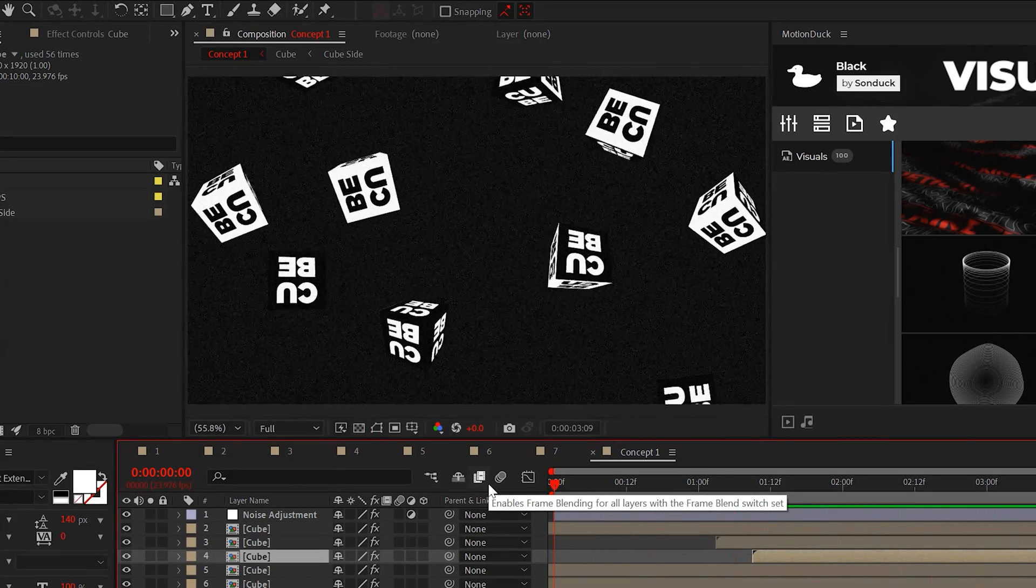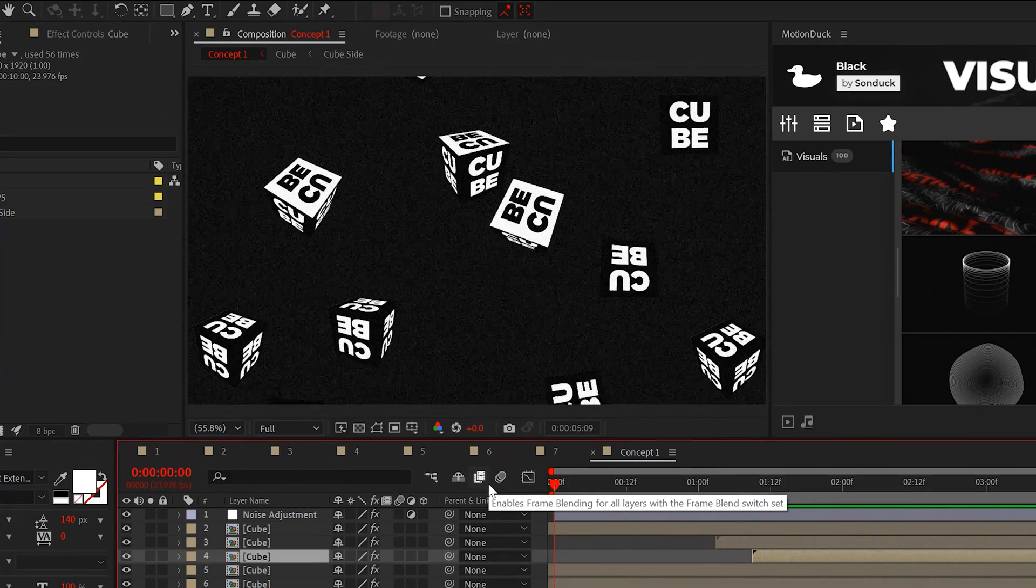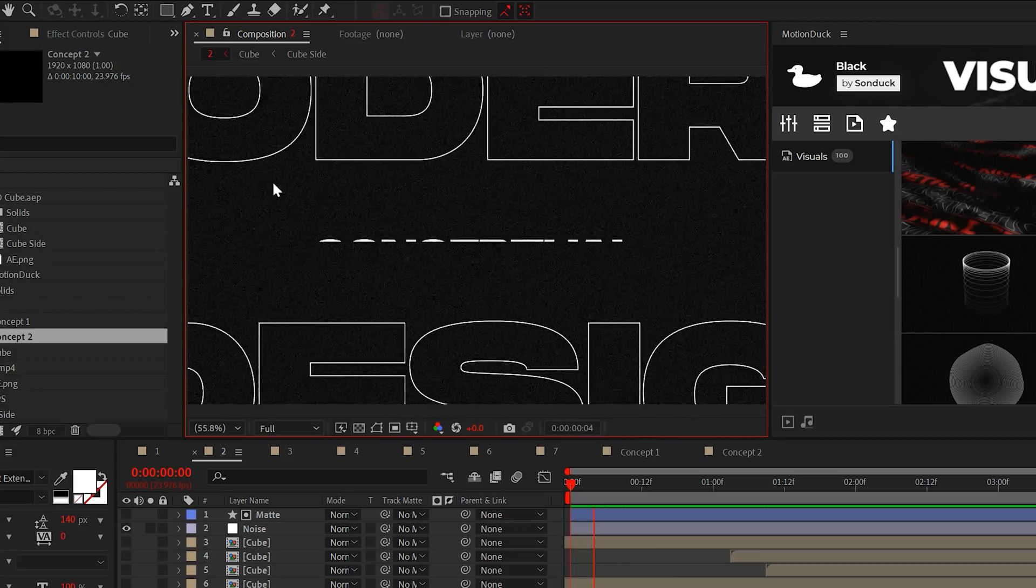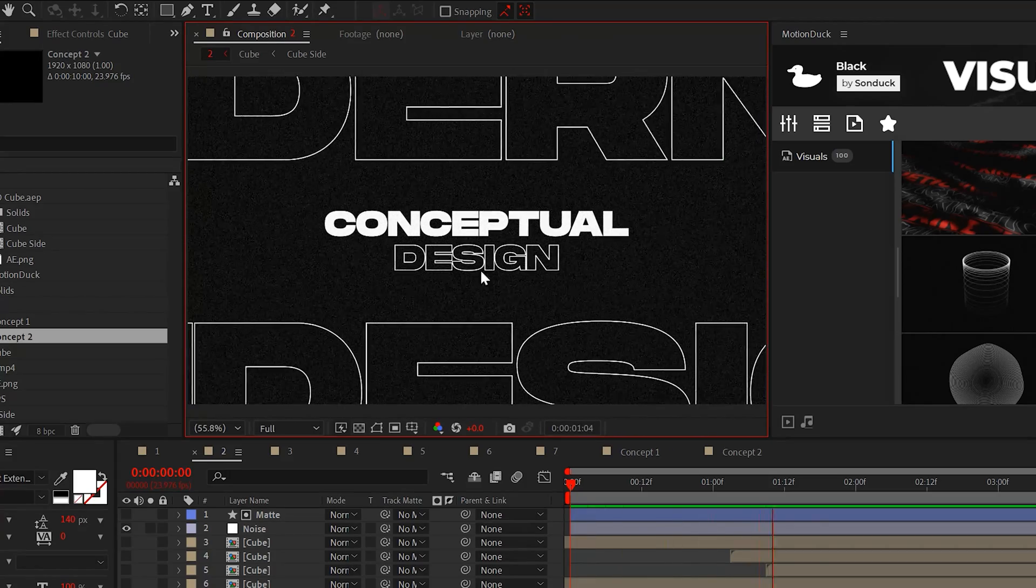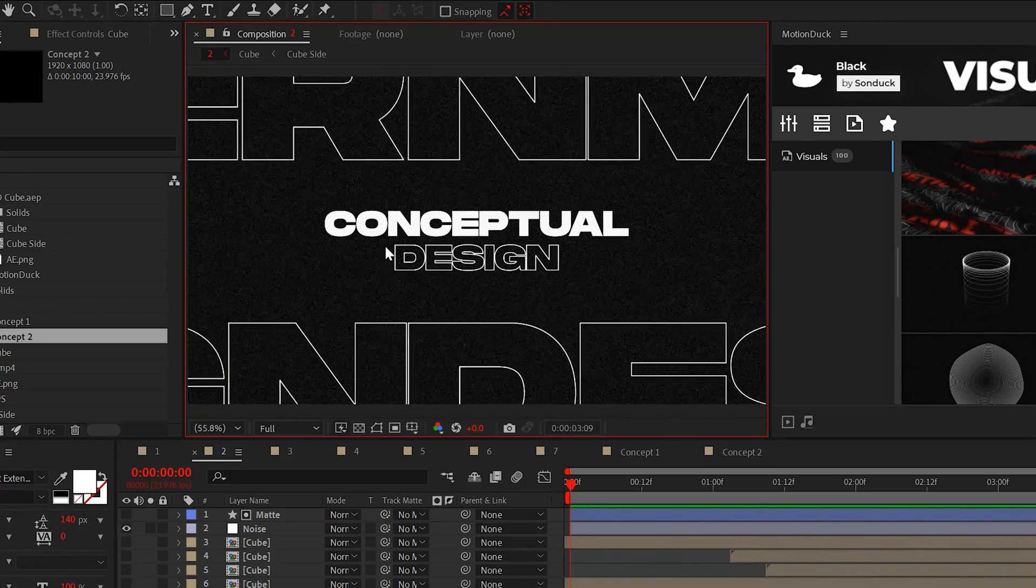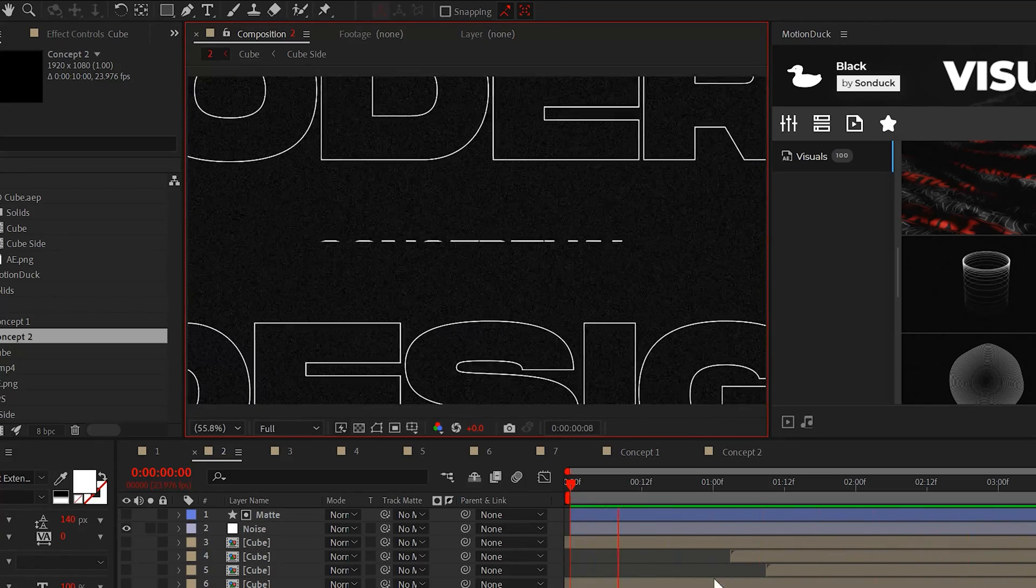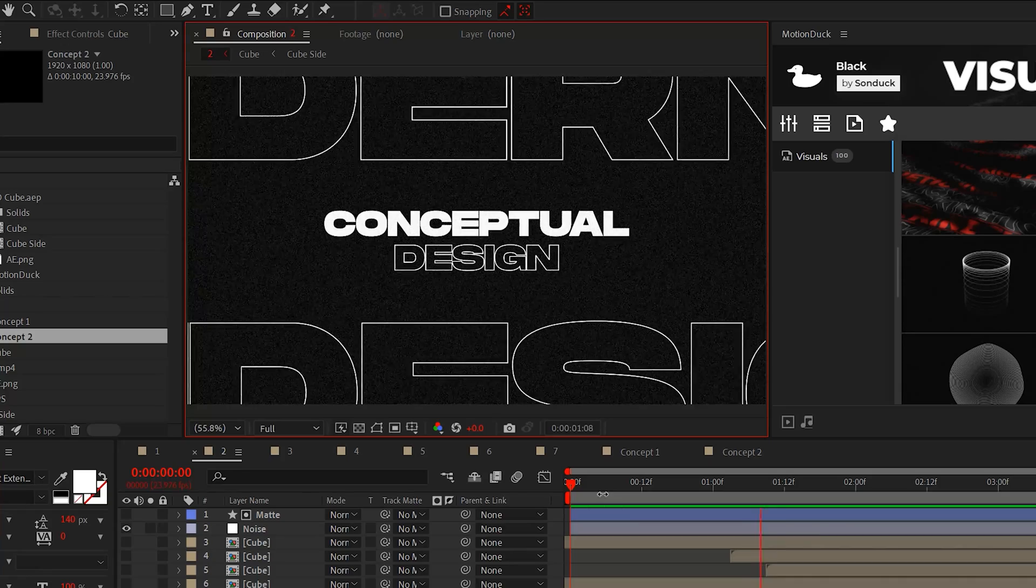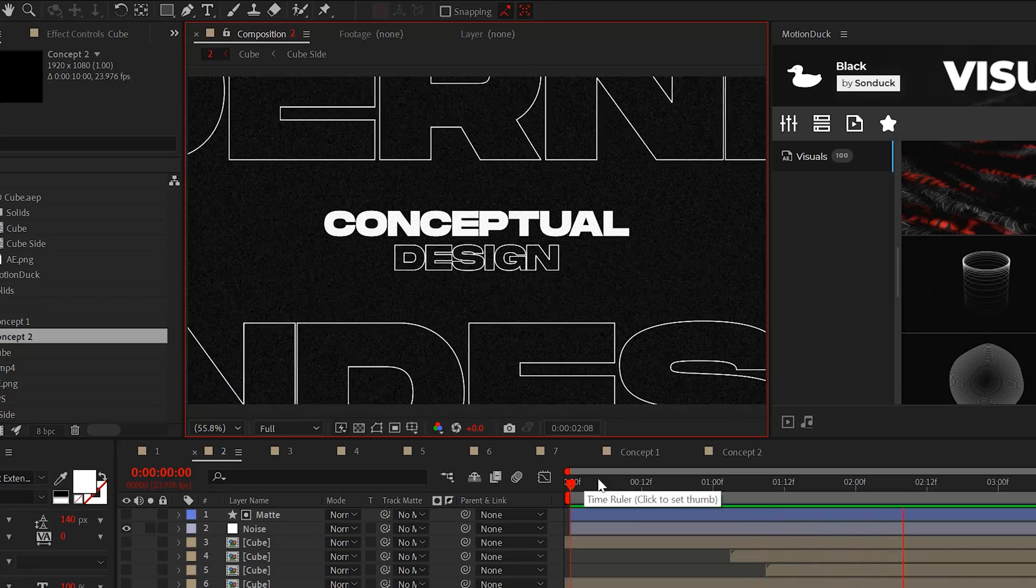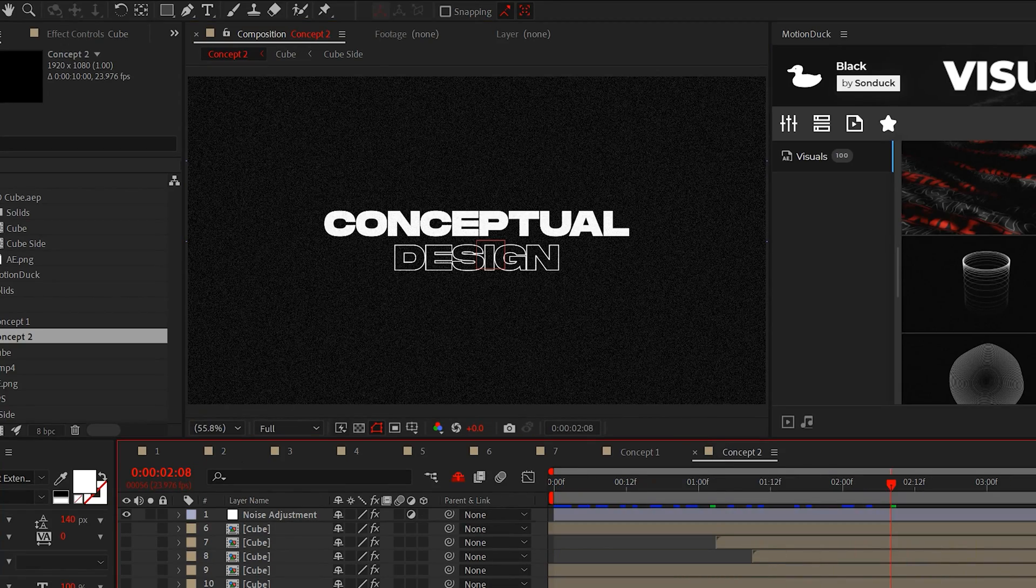Then just offset the layers in your timeline to vary the timing. And look at that, a really cool field of falling blocks. Since we're on the topic of creating seamless looping animations, let's expand on this with seamless outline titles, which can look really cool from a design perspective.